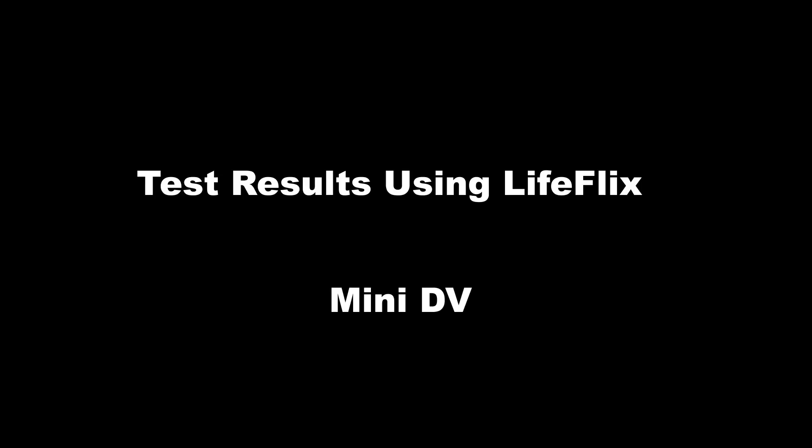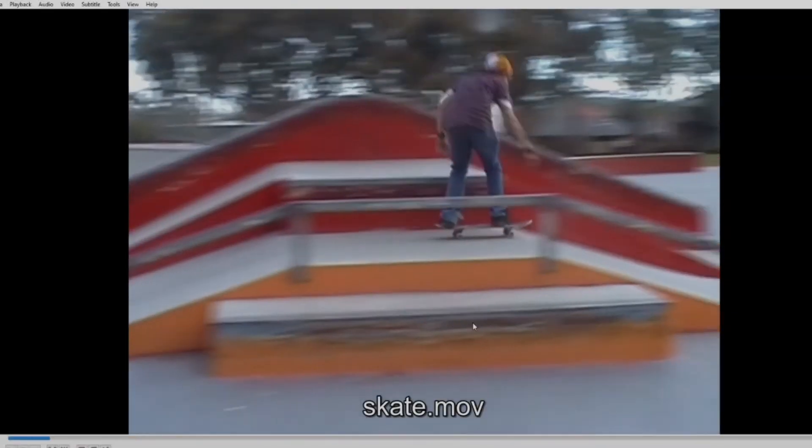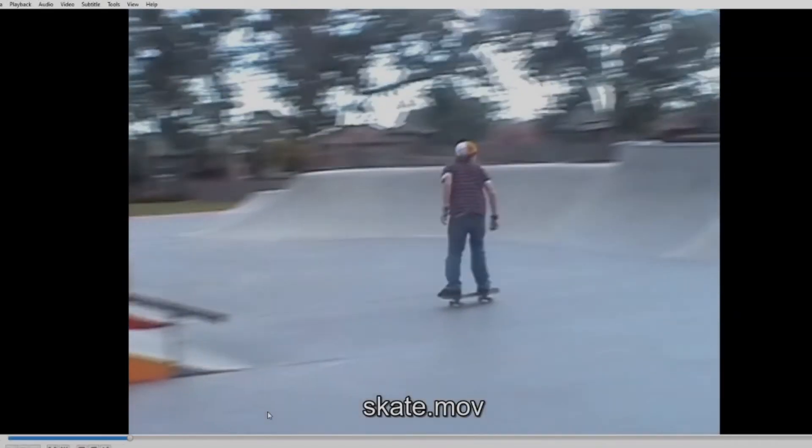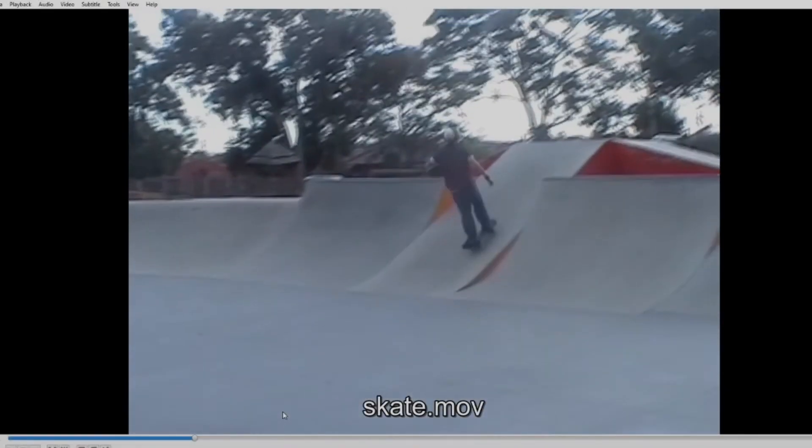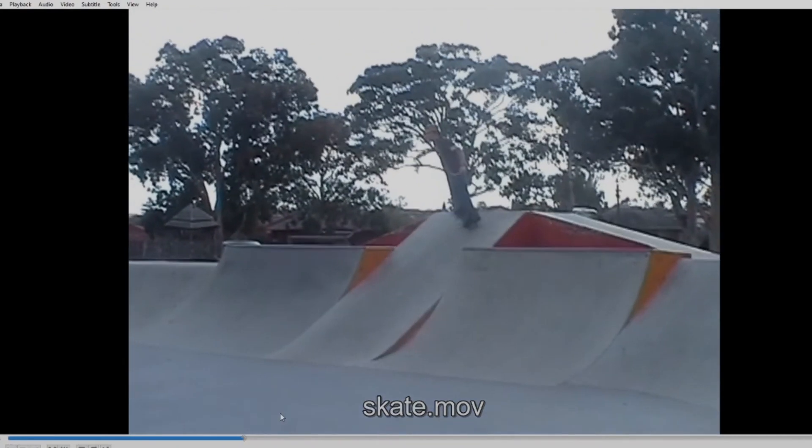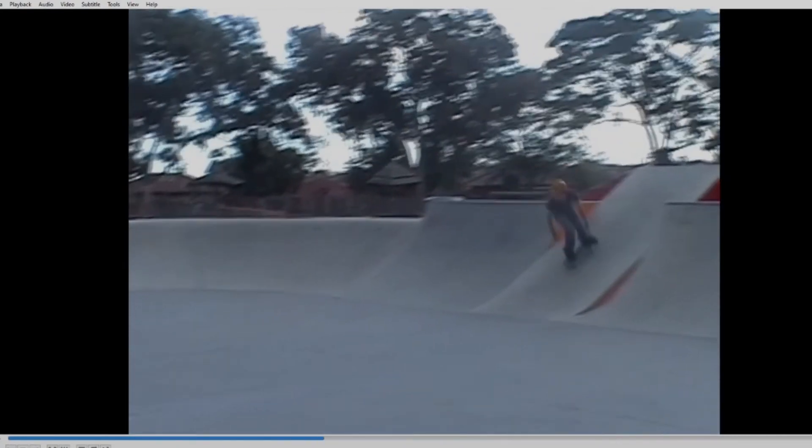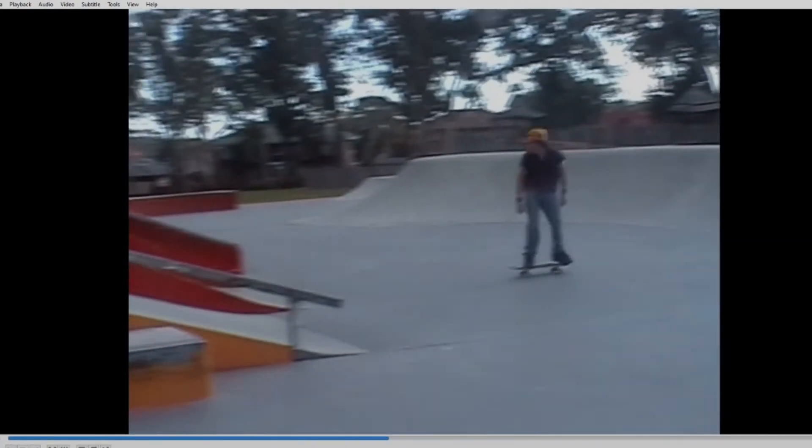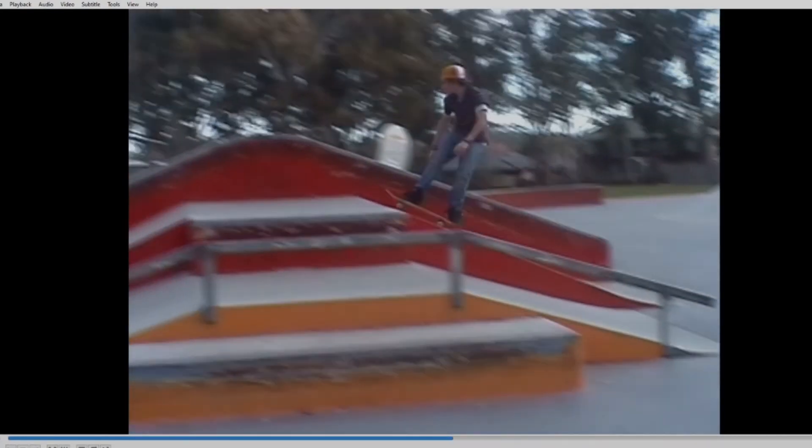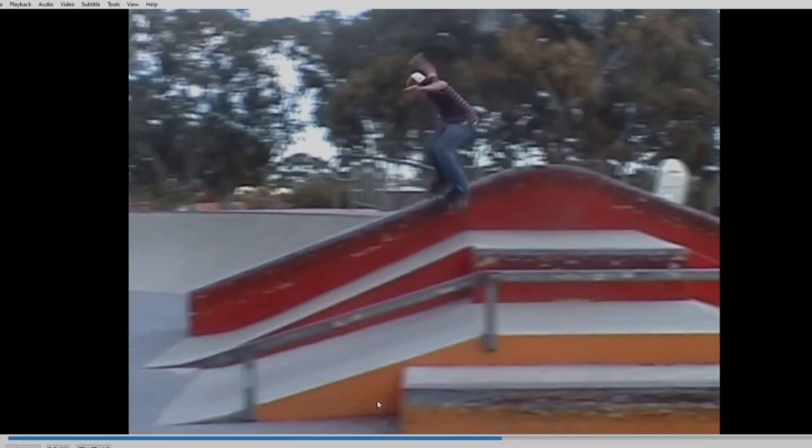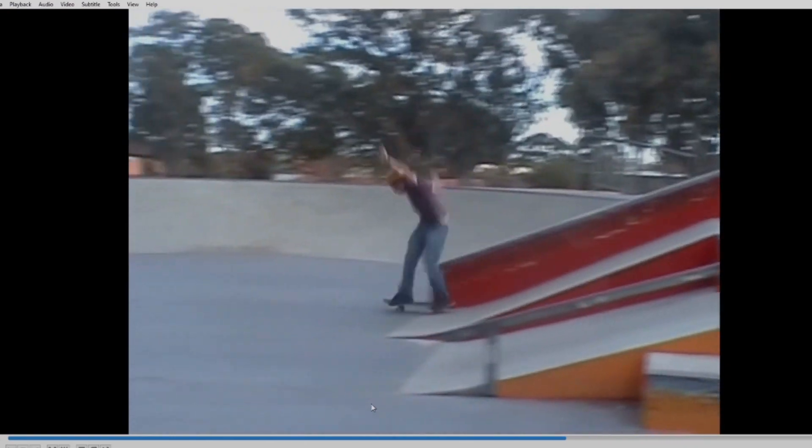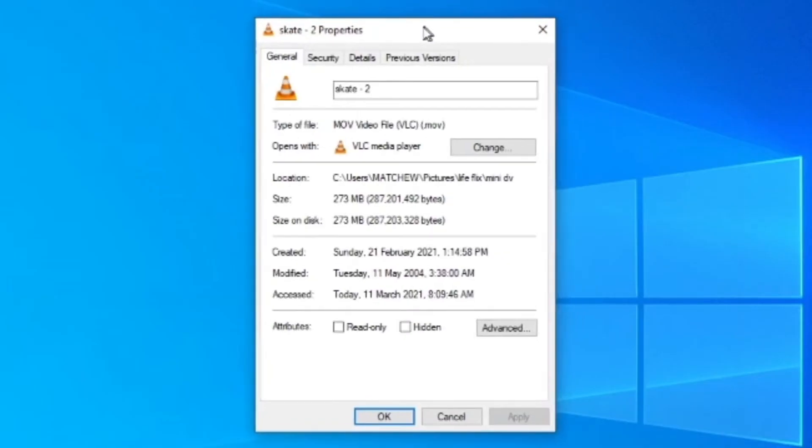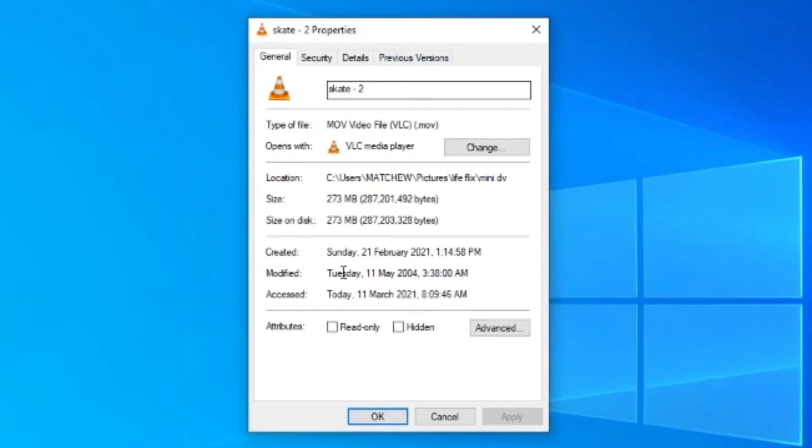So let's take a look at some results. The first is going to be the mini DV. So the sound and the picture quality is fine.